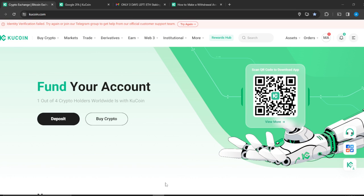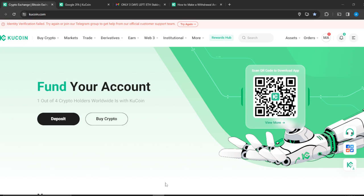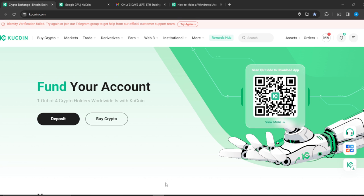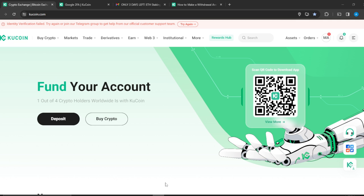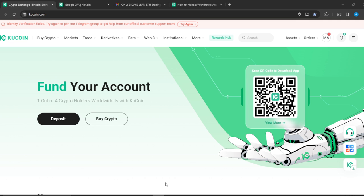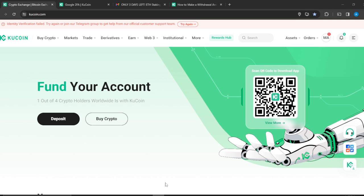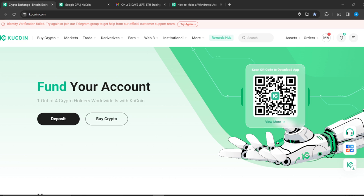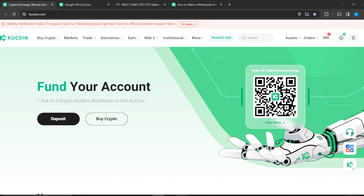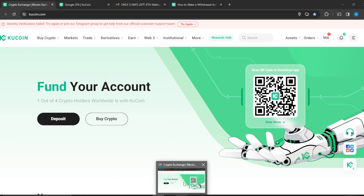Hello, in this tutorial I'll show you how to reset 2FA on KuCoin without mobile. 2FA is two-factor authentication on KuCoin. The first thing I'd like you to do is to launch your KuCoin web application and your account.